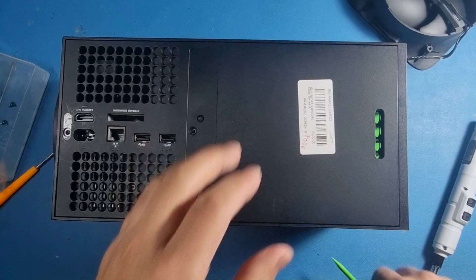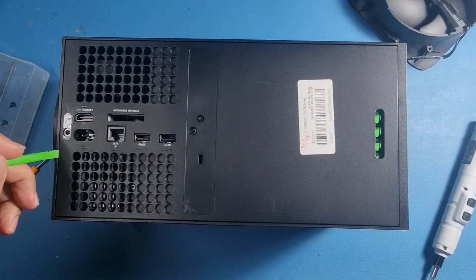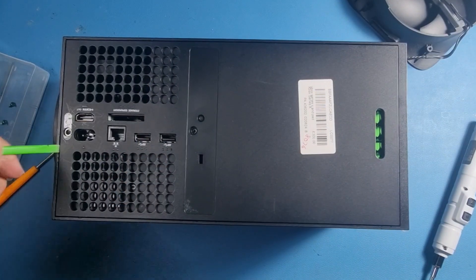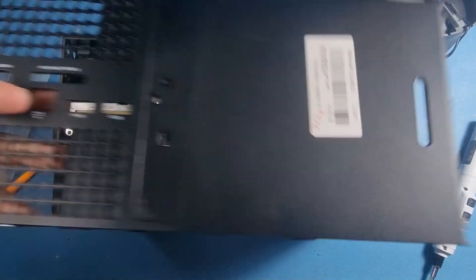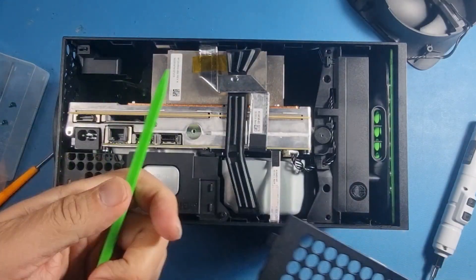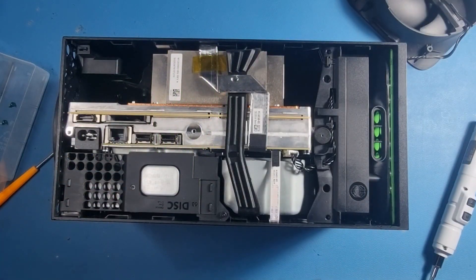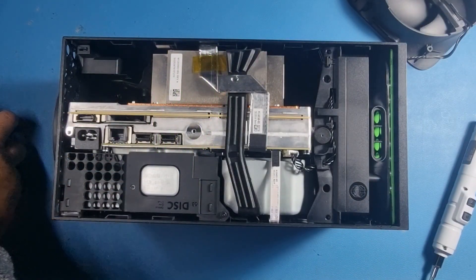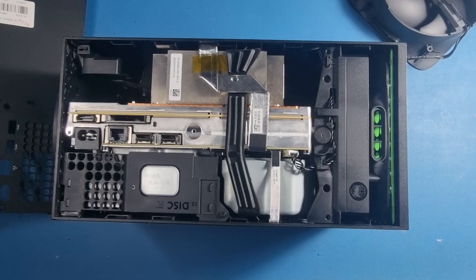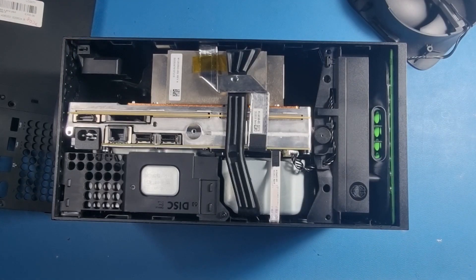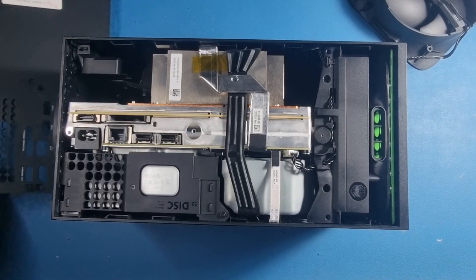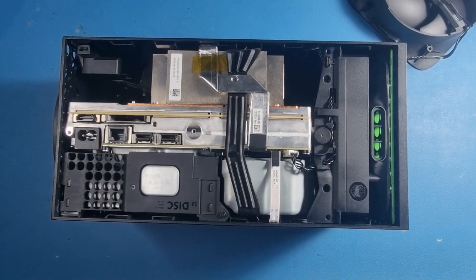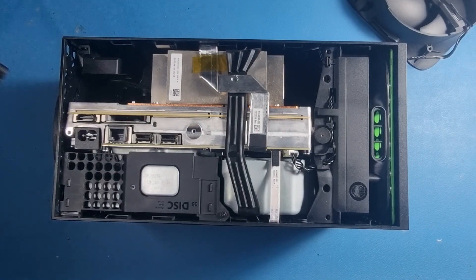There you go, use one of these, don't use metal. Put that to one side and you've got the connector here. Let's just power it up and see if we do get any fan spin.